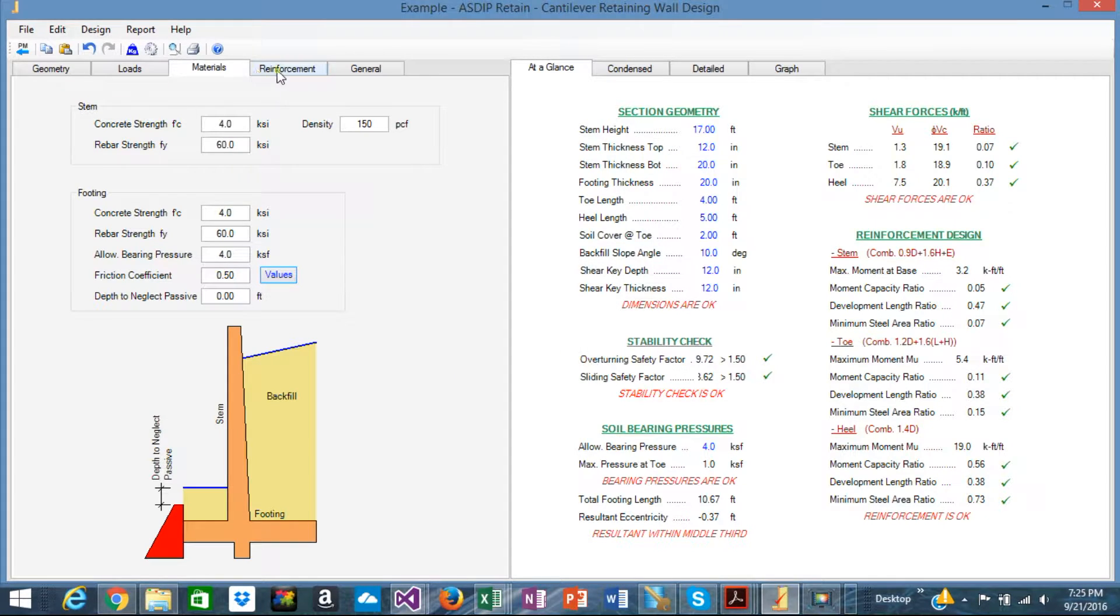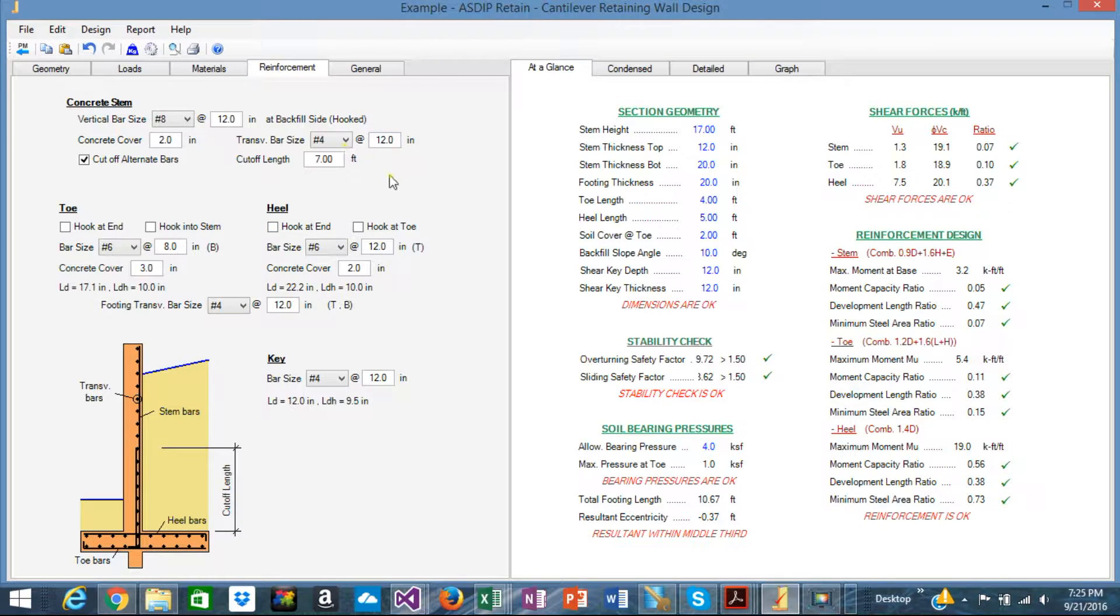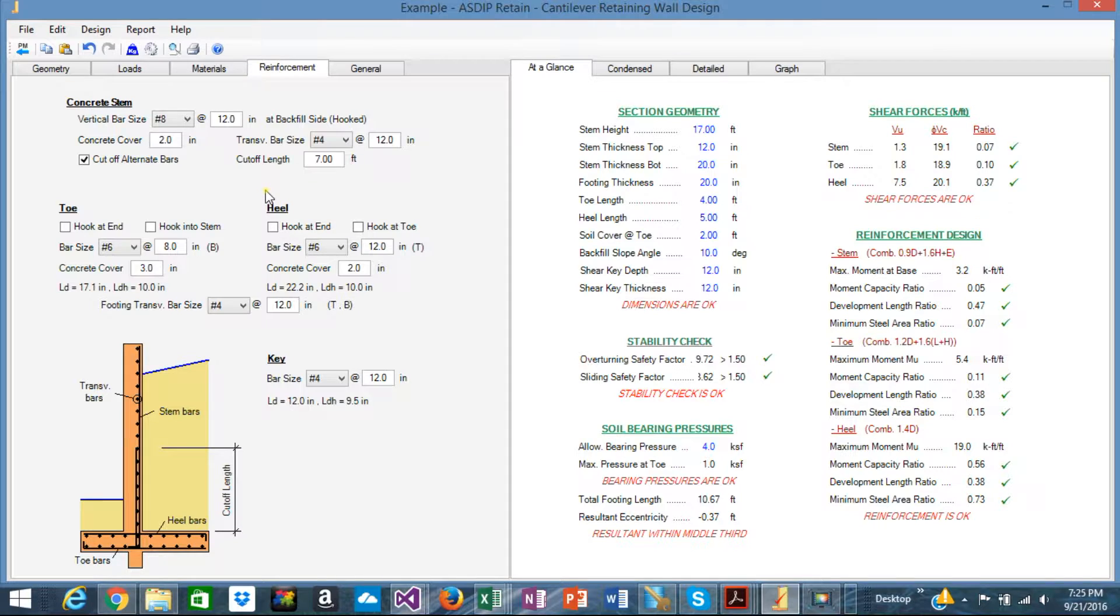The reinforcement tab includes a series of controls to reflect the reinforcement of the wall. It has been designed to allow the user to specify the reinforcement of the members of the stem, the toe, the heel,